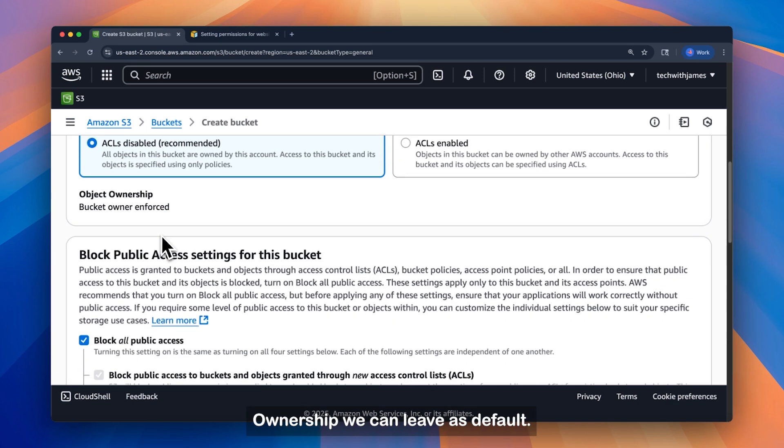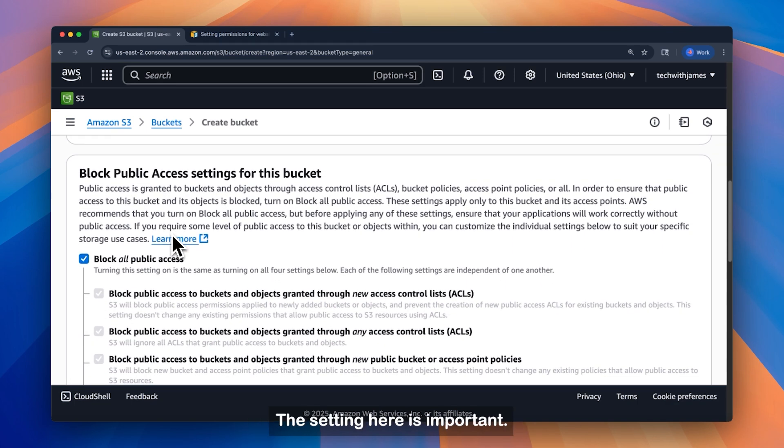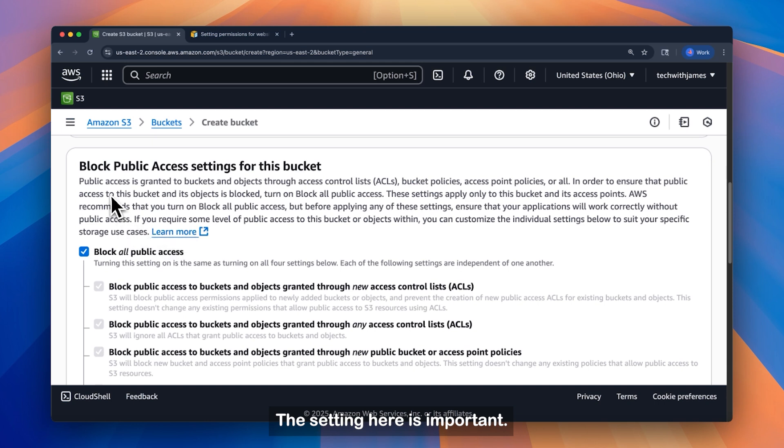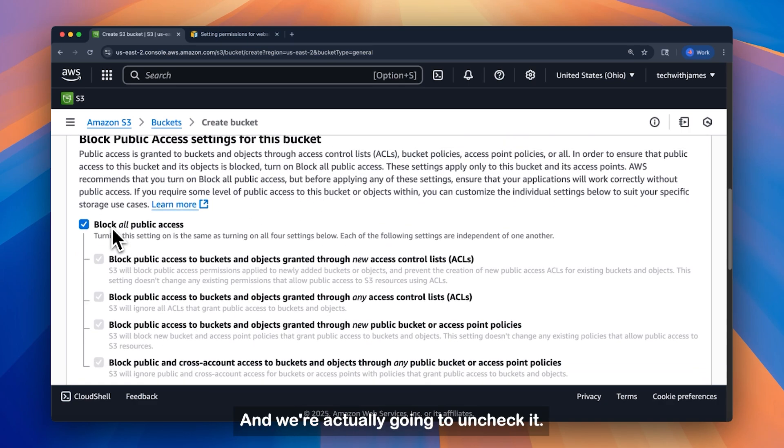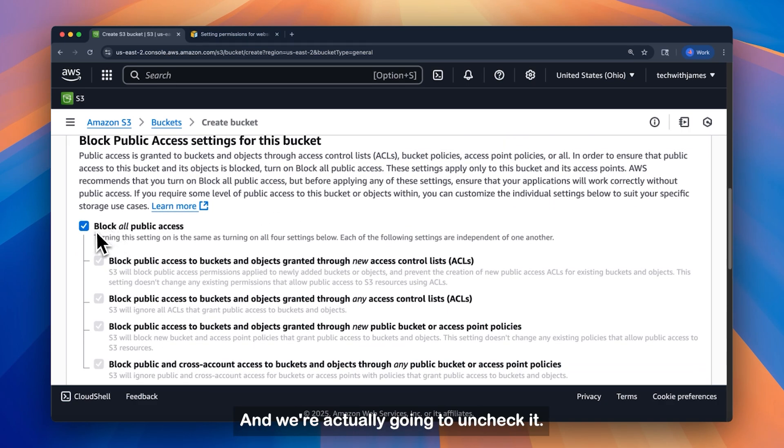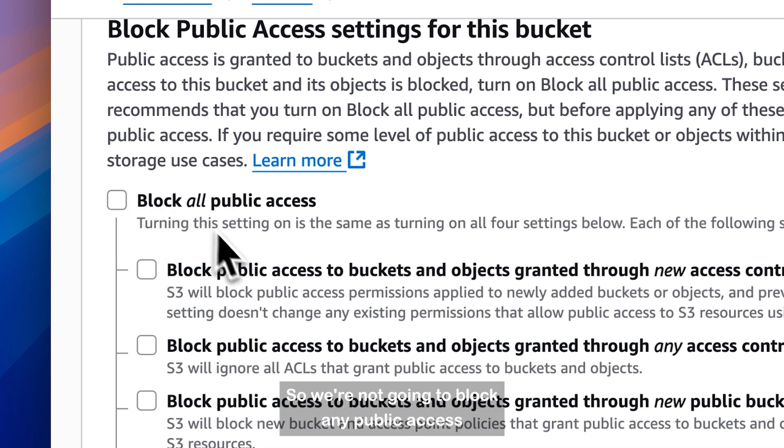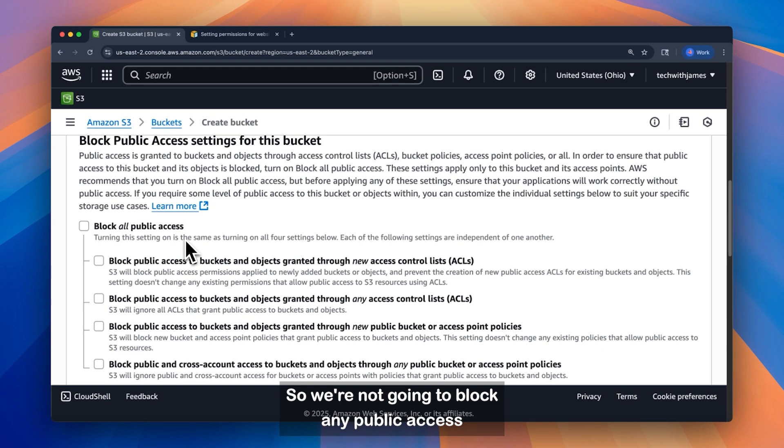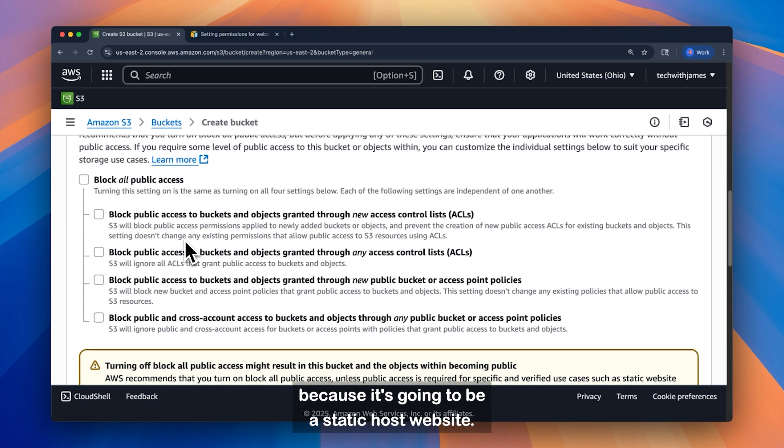Ownership we can leave as default. This setting here is important. Block public access settings for this bucket. And we're actually going to uncheck it. So we're not going to block any public access, because it's going to be a static host website.